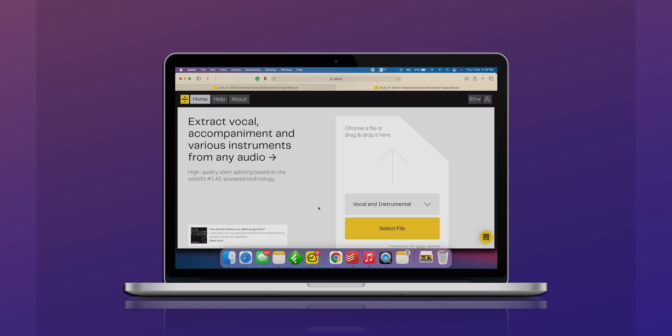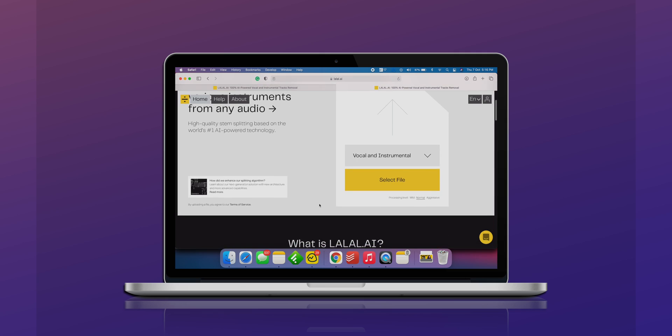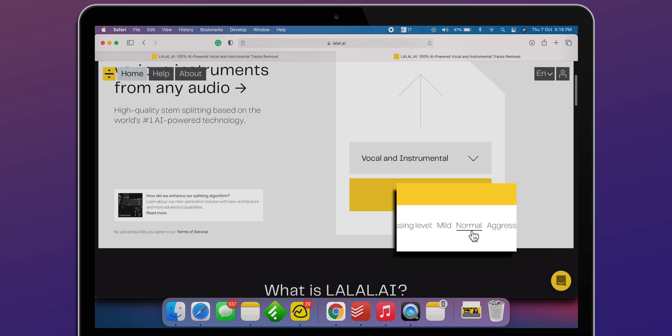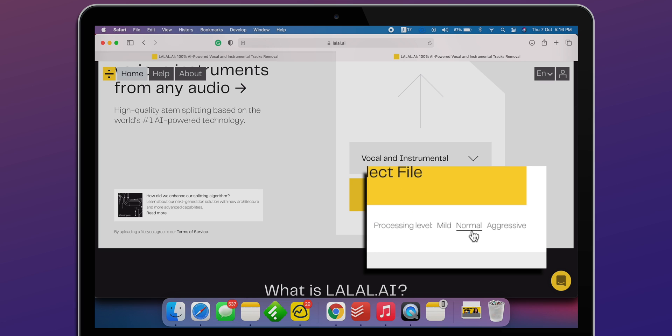Now let's jump in and find out how it works, and most importantly, the quality of the extracted audio. Let me upload this track which has vocals — I just need the background music from it. There are three options: normal, which is the default; mild, which has a minimum amount of filtration and leaves behind some audible artifacts in the stems; and aggressive, which tries to detect and remove all possible artifacts. Let me keep it to normal.